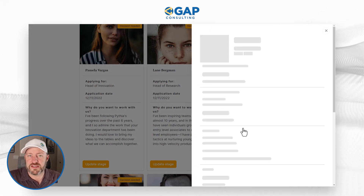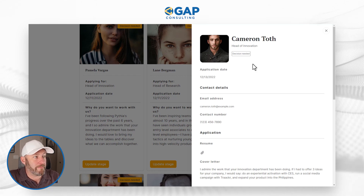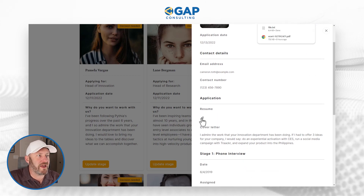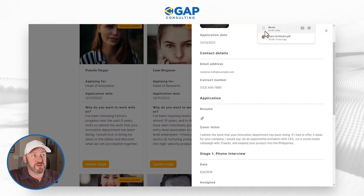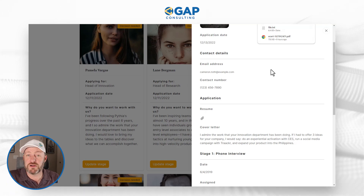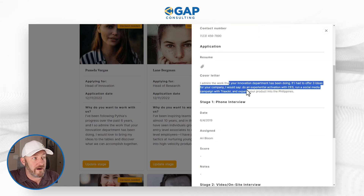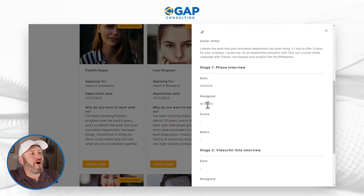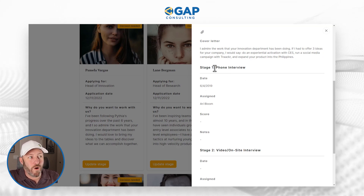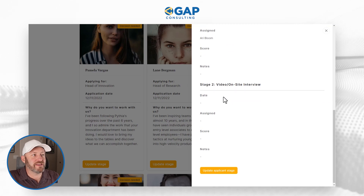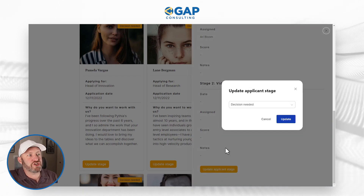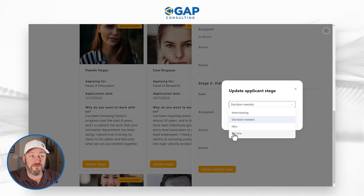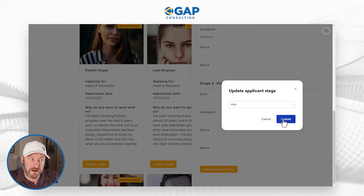Let's click in and take a look at this particular applicant. Here is Cameron's headshot, his name up at top, email address, contact number. We can click in to view Cameron's resume — I've just downloaded it, and I can open up the source file and look at his resume that he's uploaded to the system. Here's some copy from his cover letter, and we can see where he's at in the process. Back in 2019, Ari has been assigned to stage one, which is that phone interview. Stage two is TBD. We can update that applicant stage just by clicking right here and decide if he is being actively interviewed, if we are going to hire him, or if we are going to pass — all of that can be controlled right here. We click update.